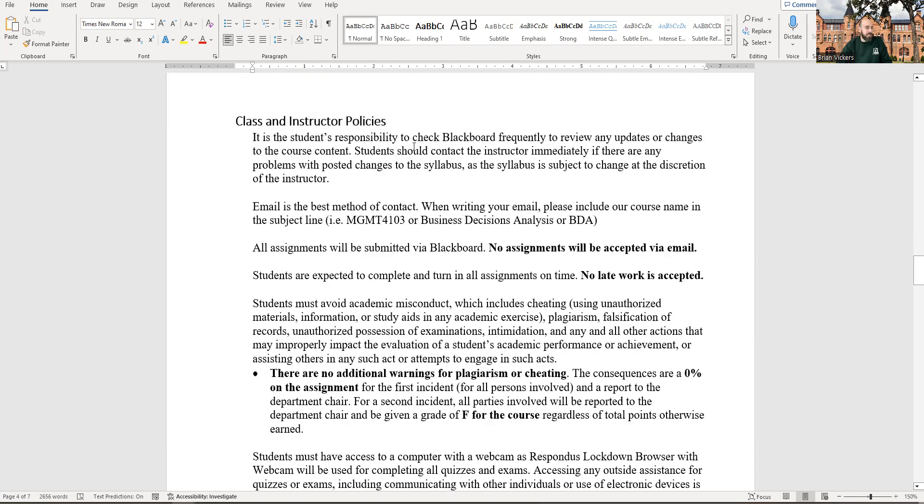All right. You got Blackboard, Blackboard, Blackboard. All the assignments are going to be submitted via Blackboard, even our discussion board post. You're going to actually record a video, a video discussion on a website called flip.com. I'll provide a link to that. You're going to copy and paste a link to your video onto the Blackboard discussion board post.